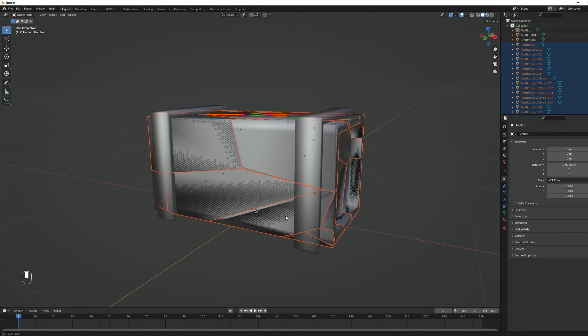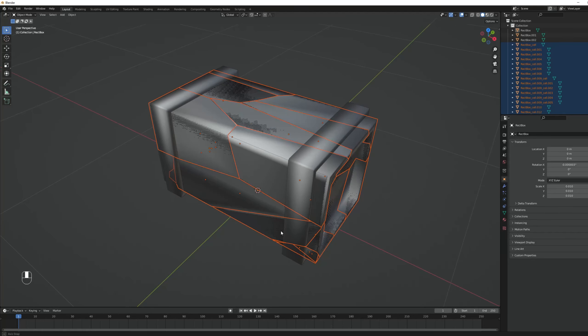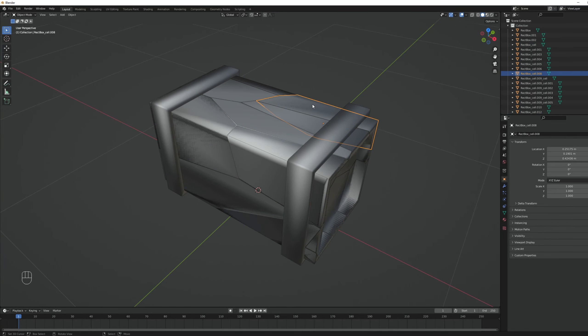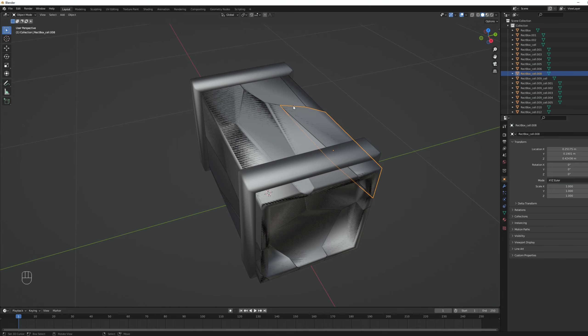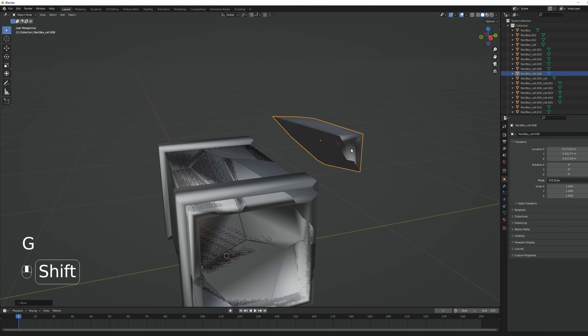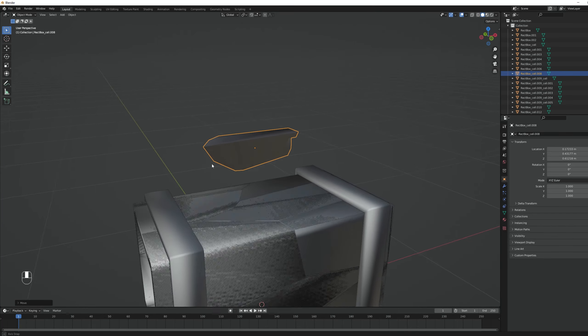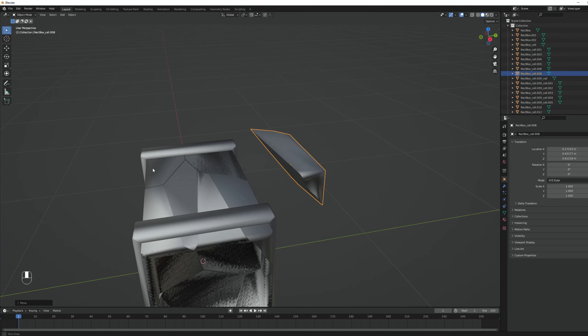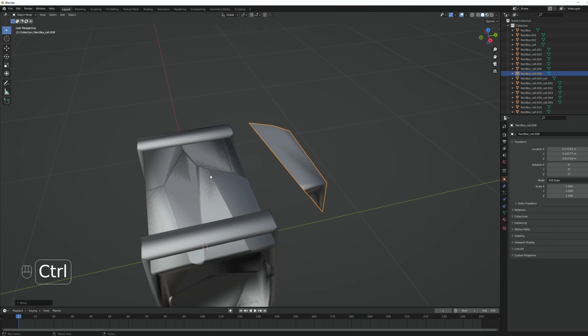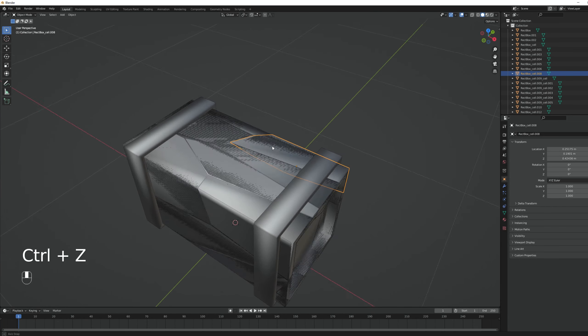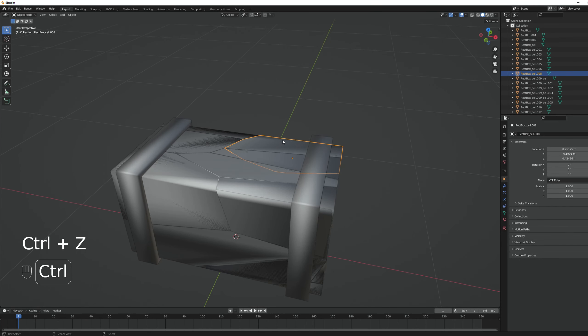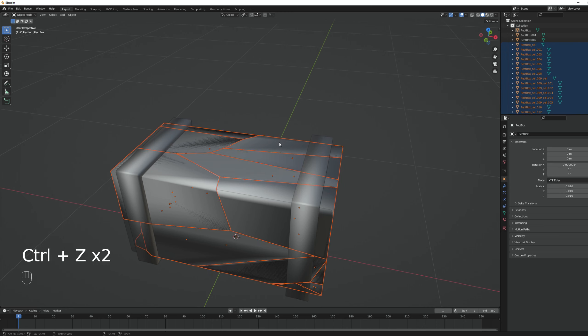But if we move one of these fragments, as you can see, it's not hollow. And this is a box. If you don't want your object to be hollow, then you are good to go. But in case you want it, here's what you can do.